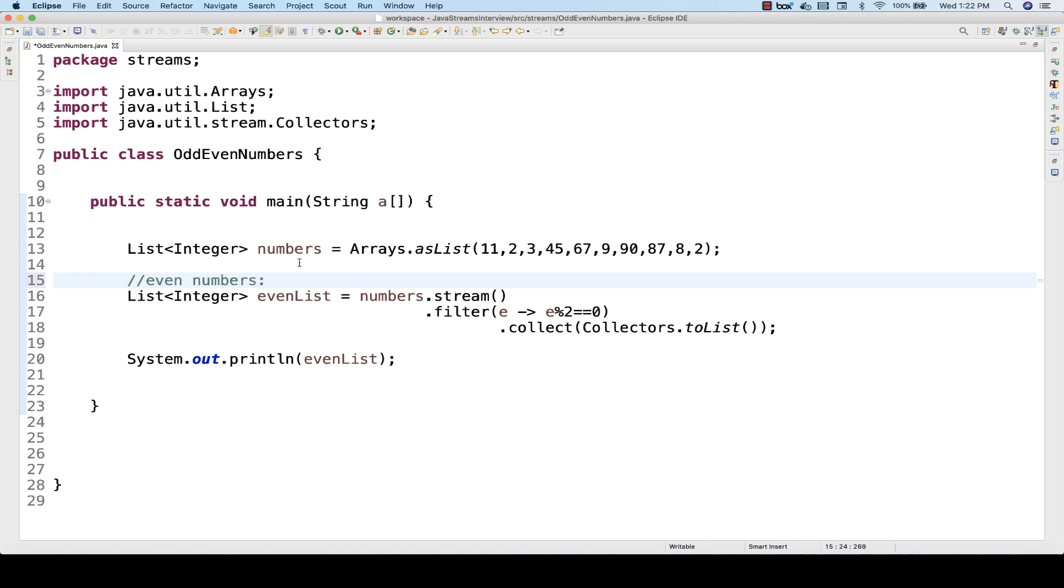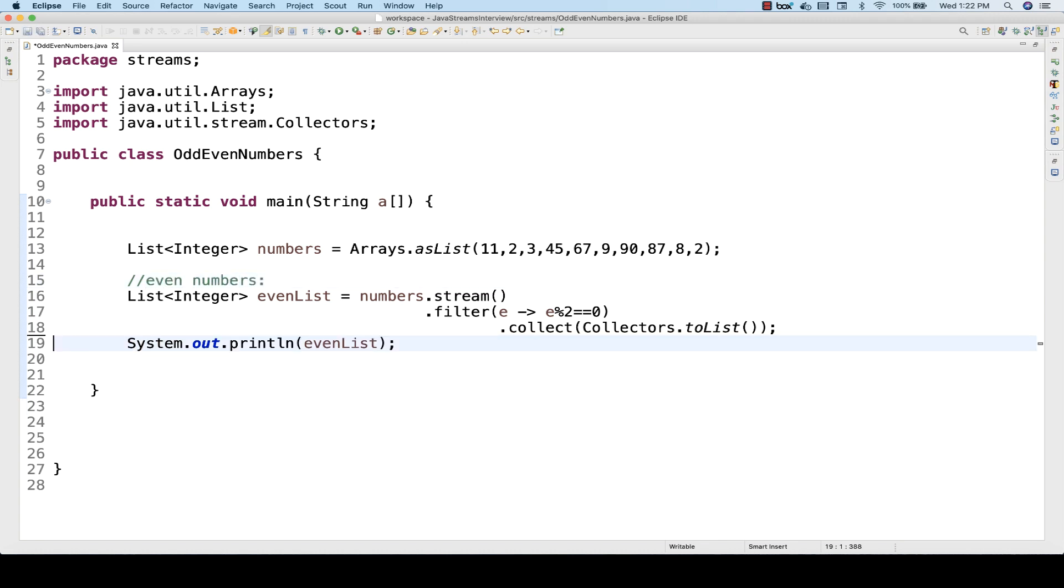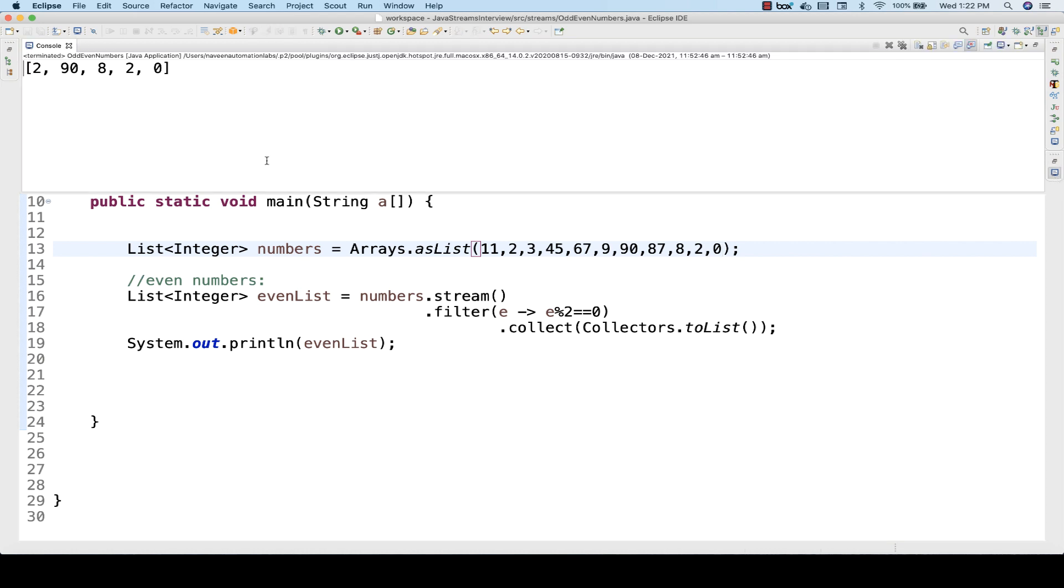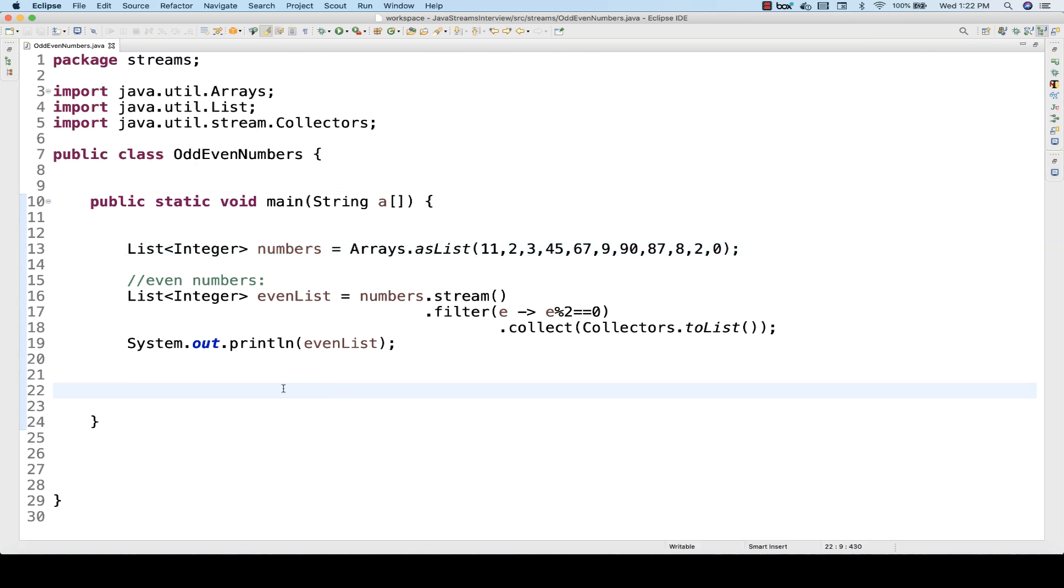You can check with some other numbers, some negative numbers, you can pass 0 as well. Let's see if I'm passing 0 what happens. If I'm running it, will it include 0? Yes. 0 will be considered as divisible by 2 equal to 0 in that case.